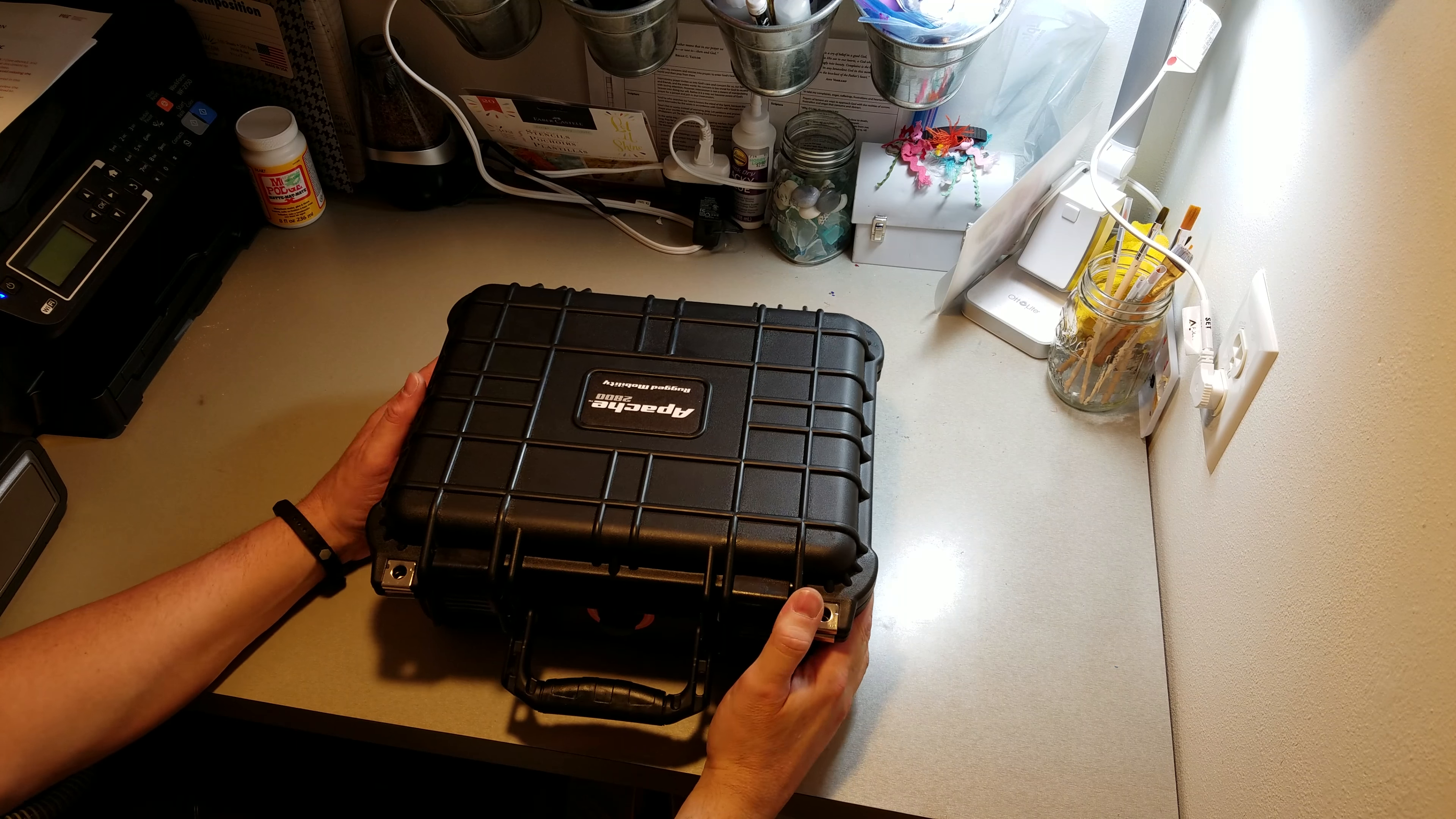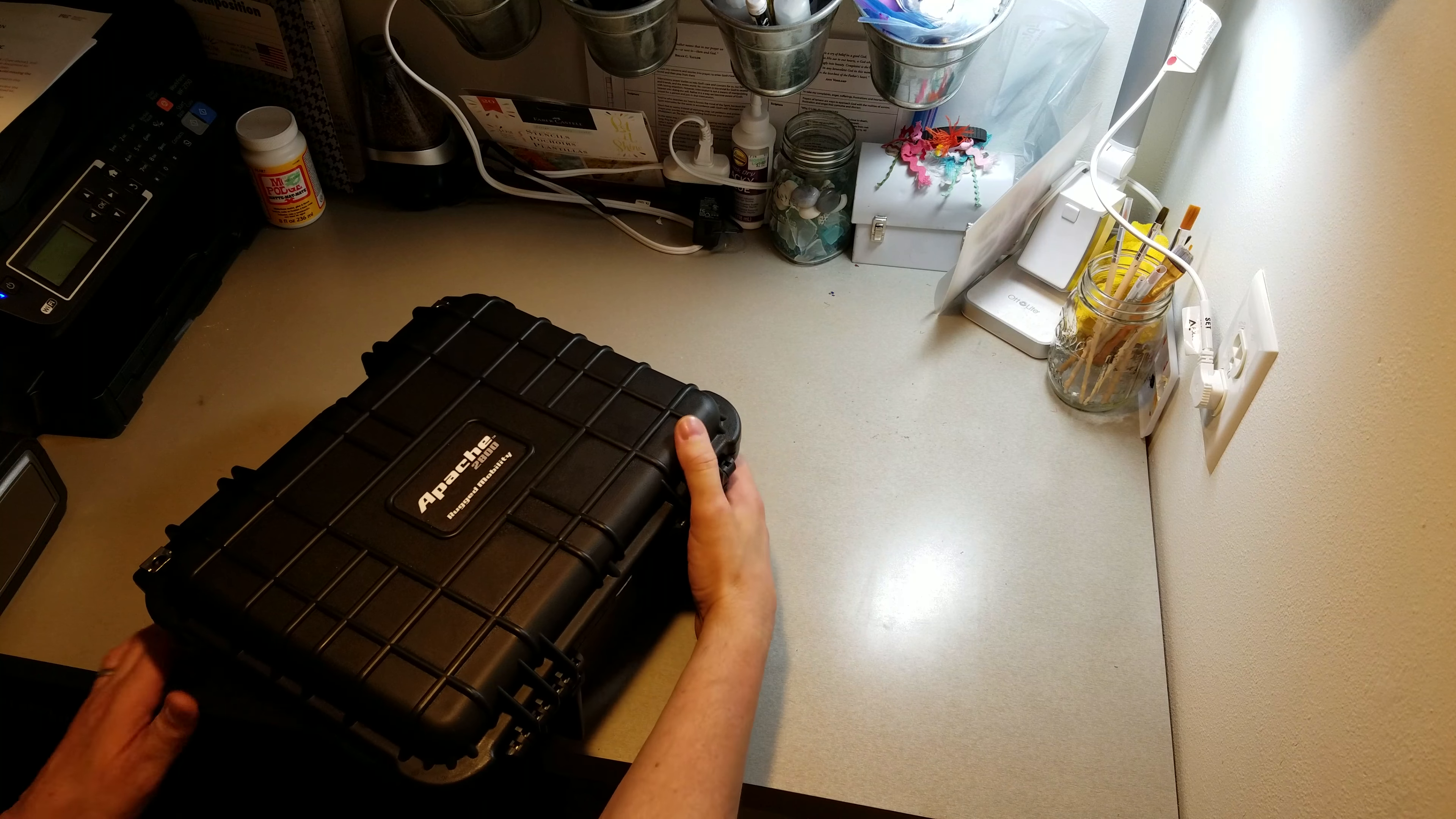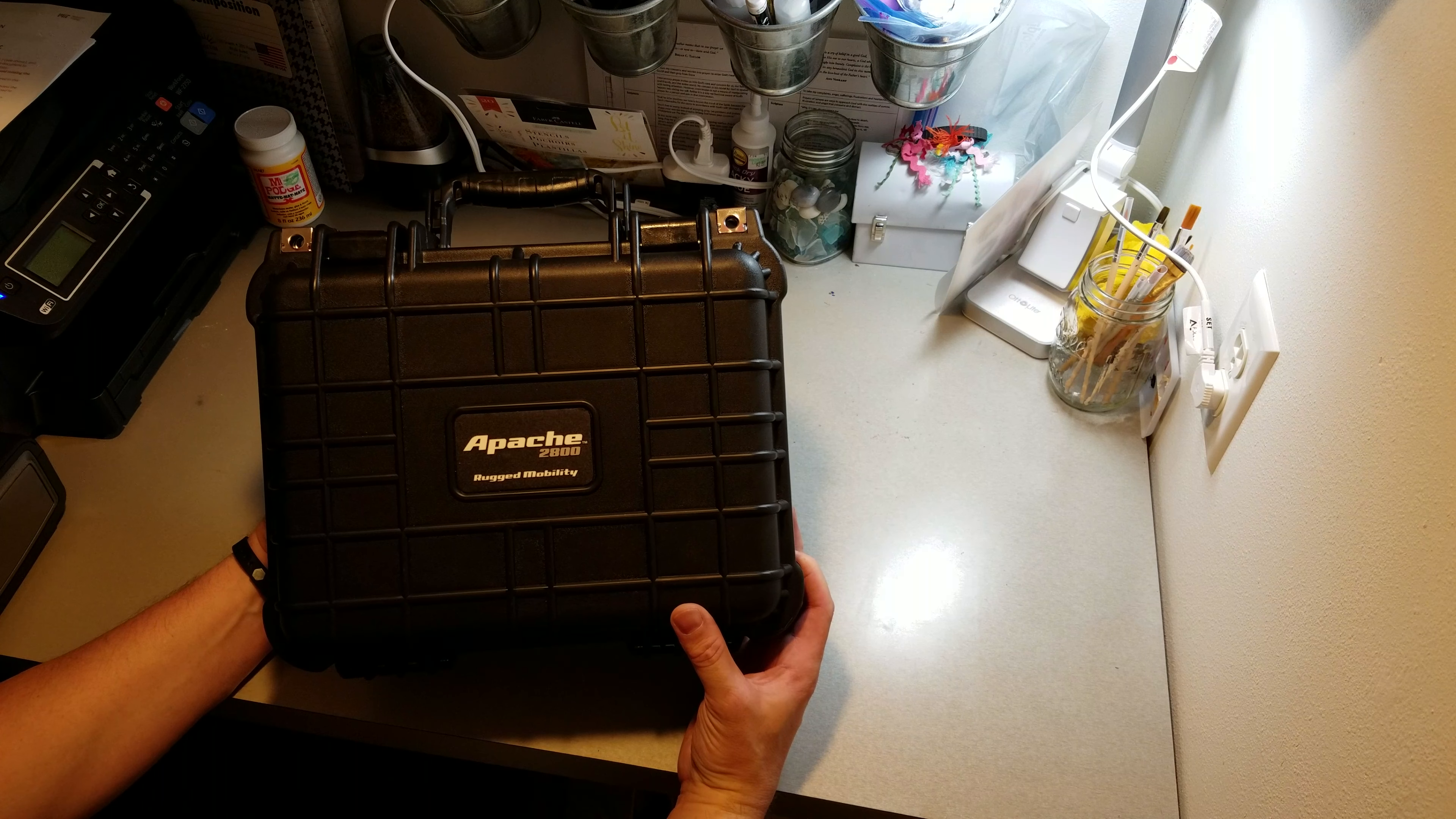Okay, I got this neat little case here from Harbor Freight. It's an Apache 2800, Rugged Mobility.